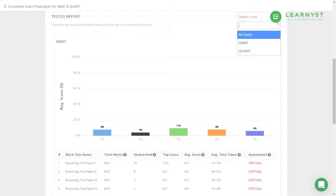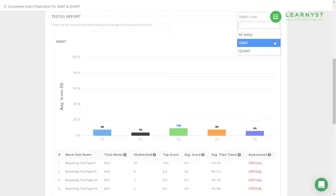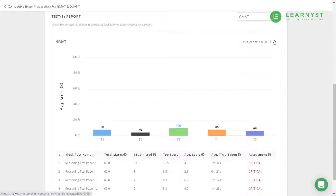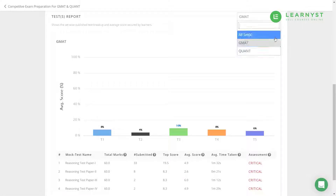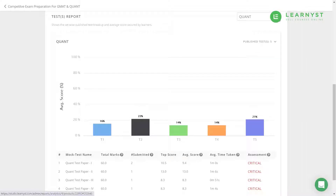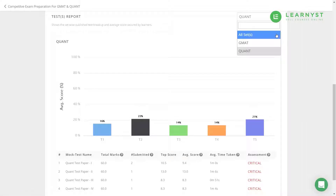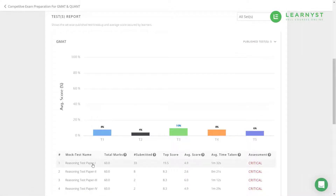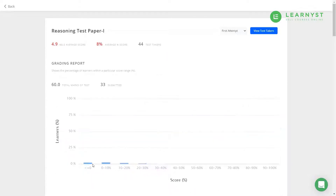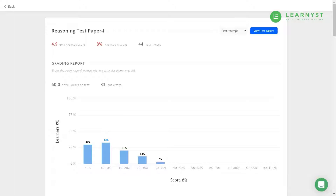To view the scores across individual test sets, click on the All Sets drop-down and select the test set. To get more insights on how your learners have performed within each individual test, click on the test. This will take you to the mock test reports explained earlier in this video.